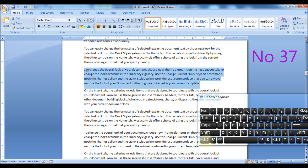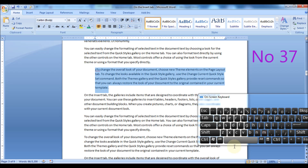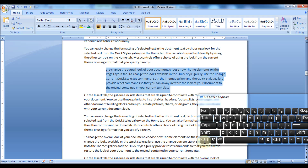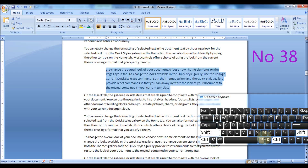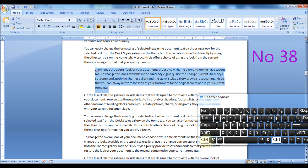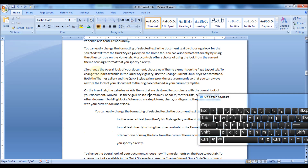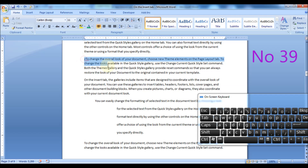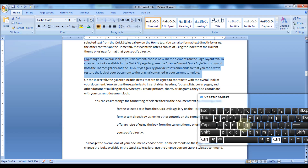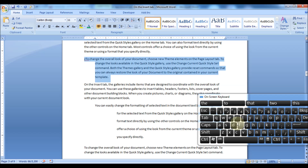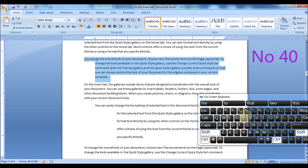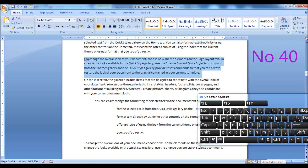Press Ctrl plus Shift plus M to add left indentation to the selected paragraph. Press Ctrl plus Shift plus M to remove left indentation from the selected paragraph. Press Ctrl plus Shift plus T to apply a hanging indent to the selected paragraph. Press Ctrl plus Shift plus T to reduce the hanging indent of the selected paragraph.